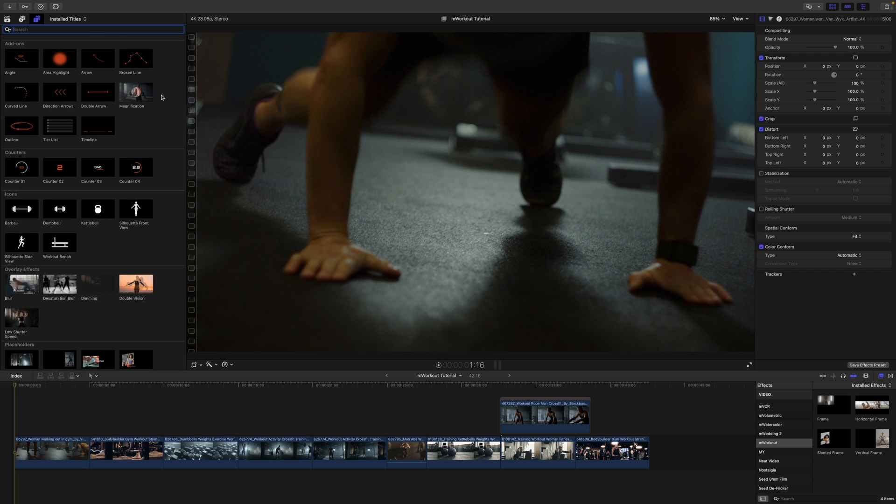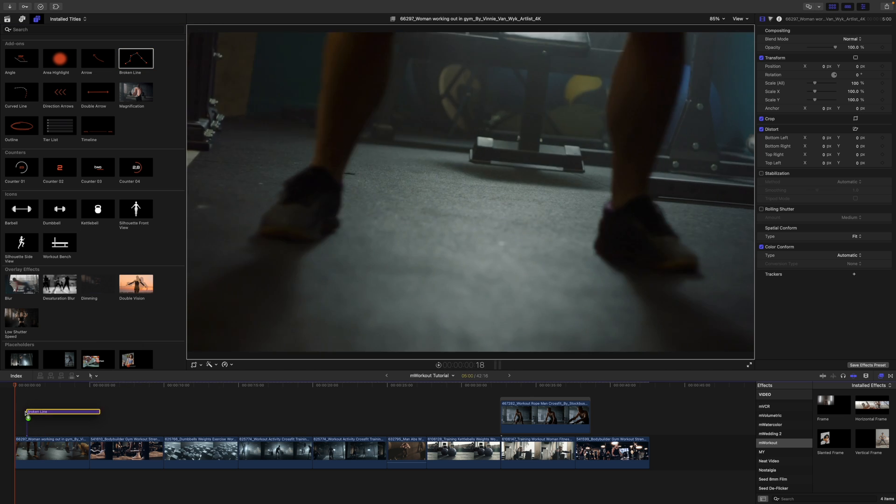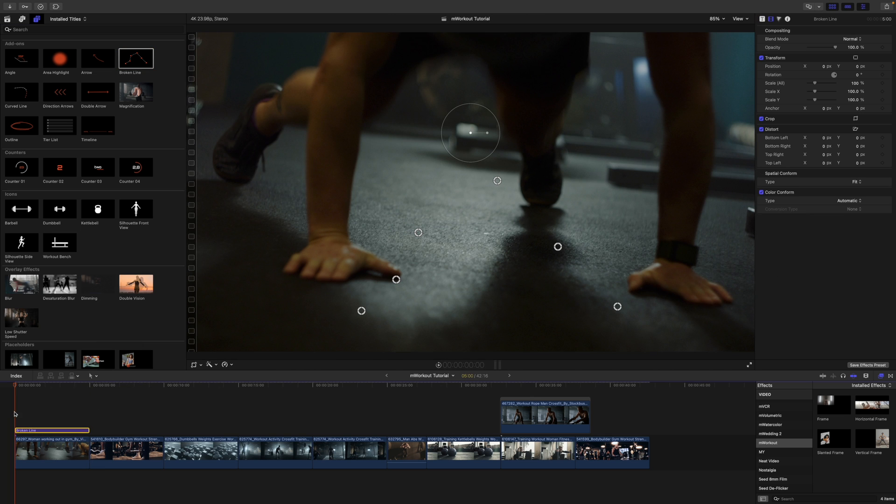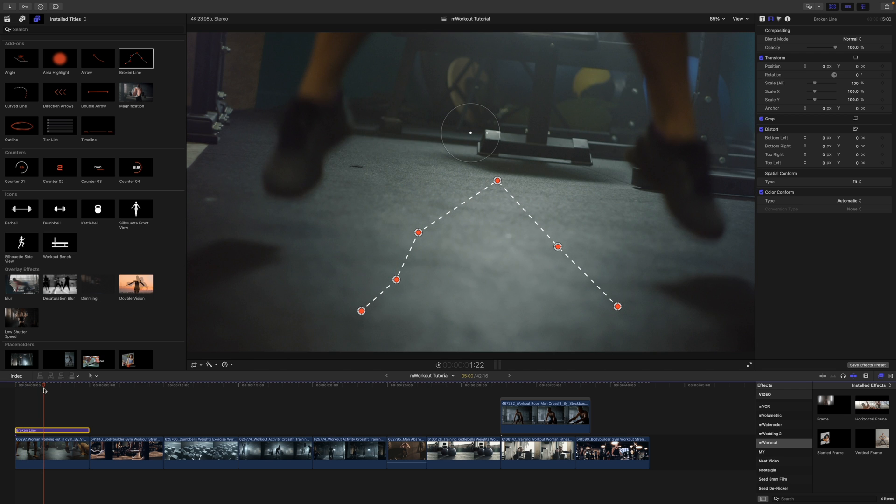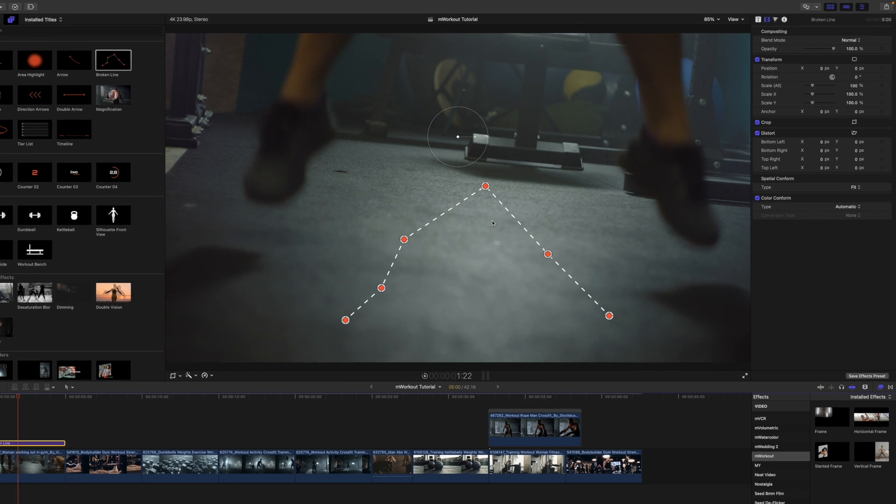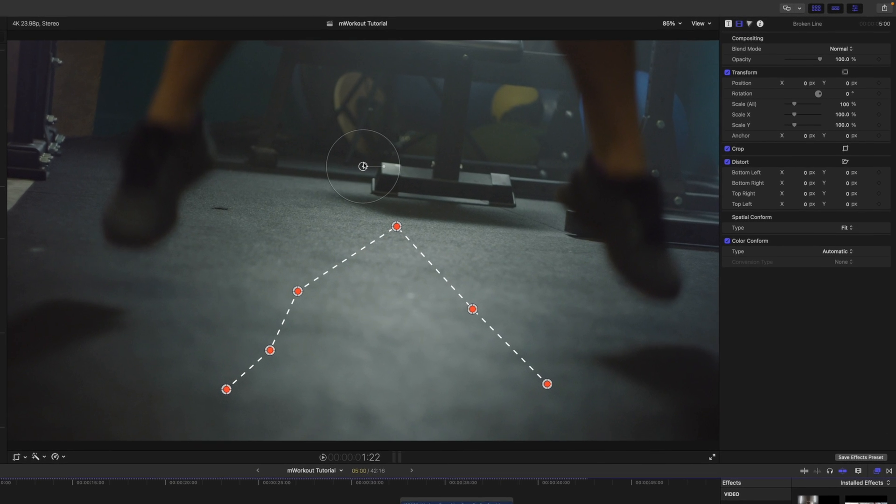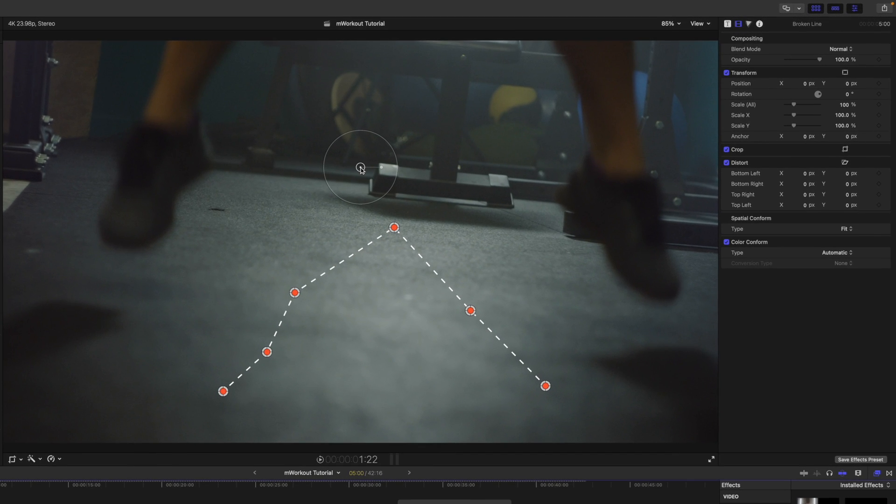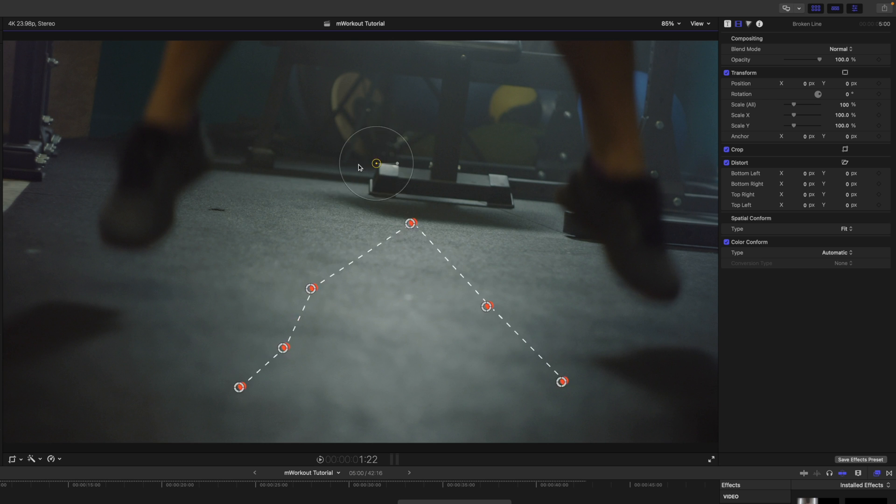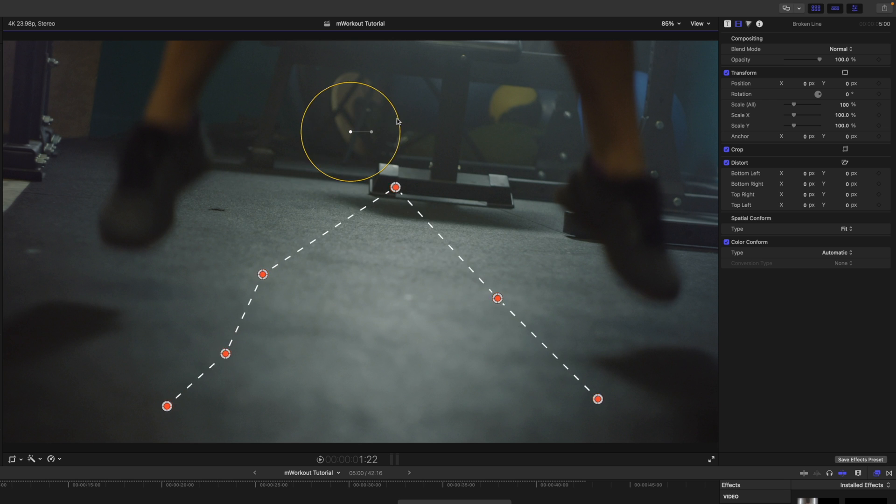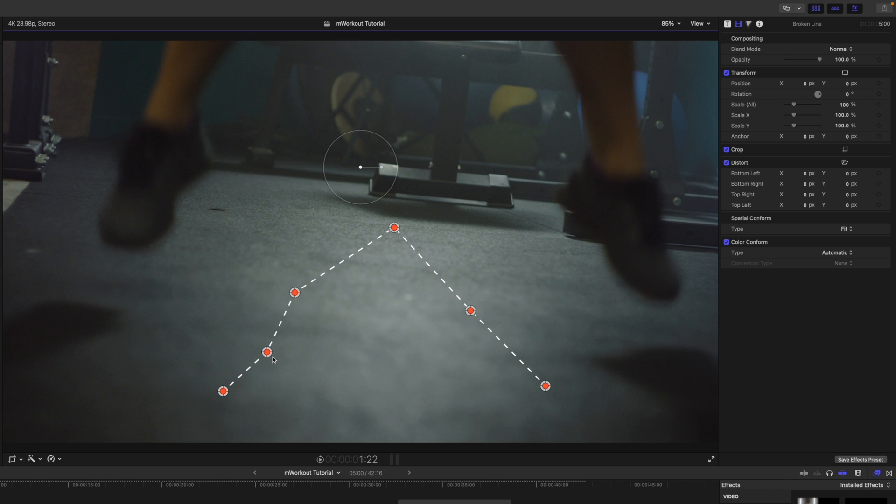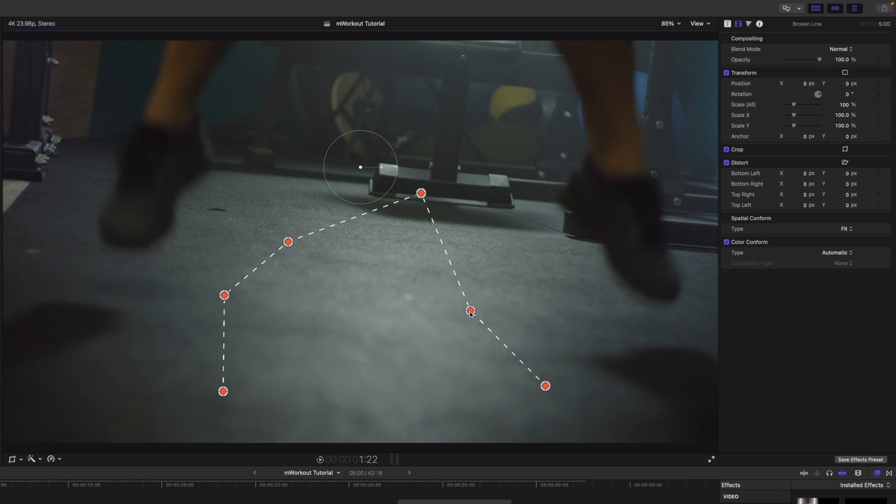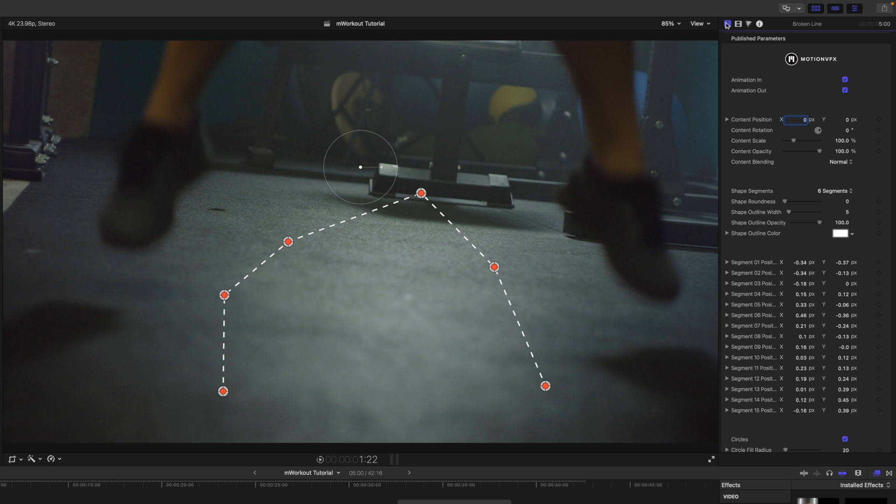To apply, simply click and drag on top of whichever clip you are wanting to add those add-ons or titles to. As you can see here, this is broken line. We have a lot of on-screen controls including position, scale, and rotation as a master control. And then these different dots have their own on-screen controls.